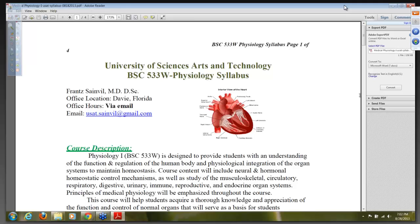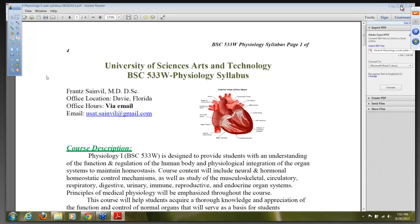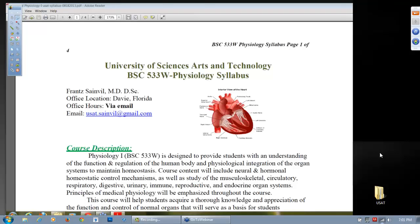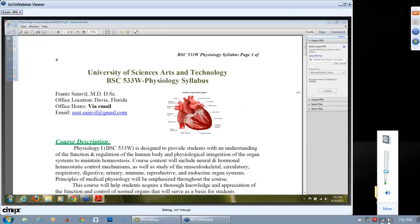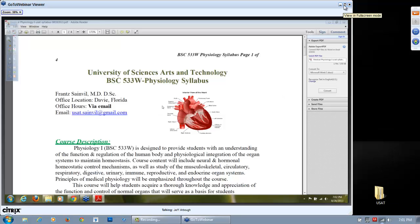Hello, good evening everybody. This is Dr. Seinfeld. We're going to start our webinar tonight. Before we begin, I want to give you an overview about the syllabus. Last week we should not be communicating because there was some issue with the computer and the program. I'm very happy that we can communicate today and the program started.